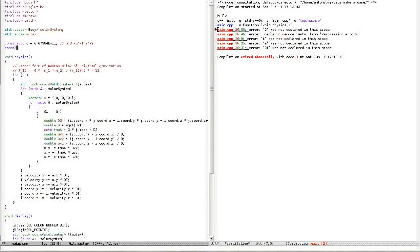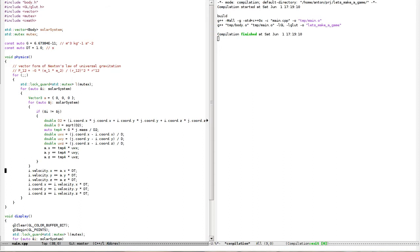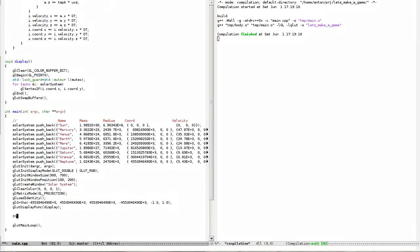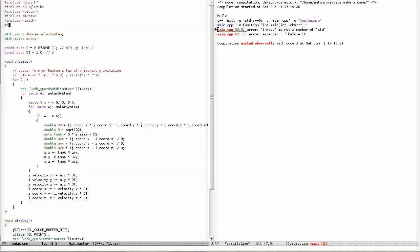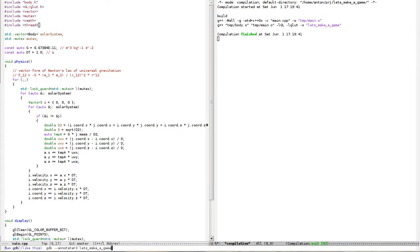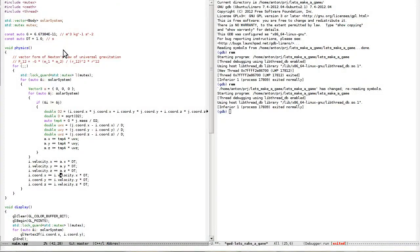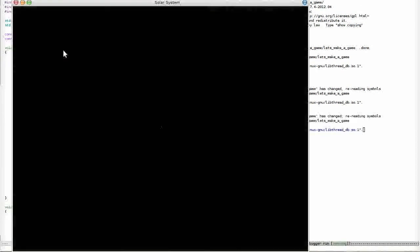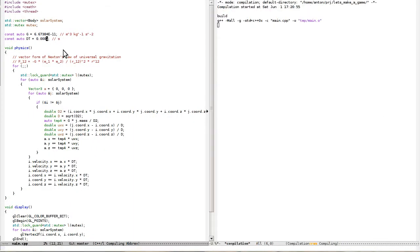iVelocity is not declared — it has to be here. We need to run our thread: std::thread t. This thread is not a member of std — include thread. Let's make the delta T very small for now and we'll increase it slowly, magnitude by magnitude.